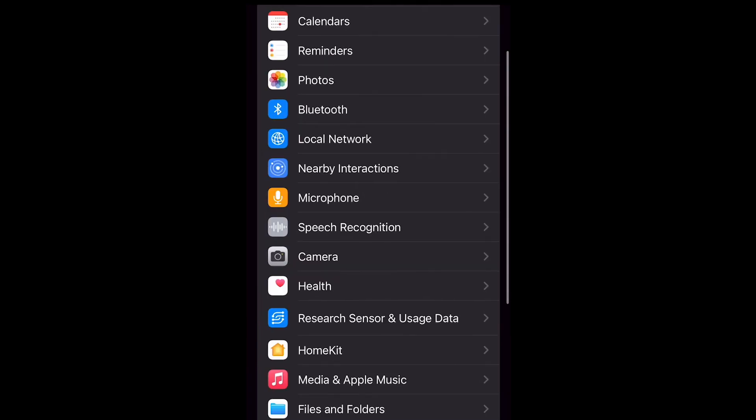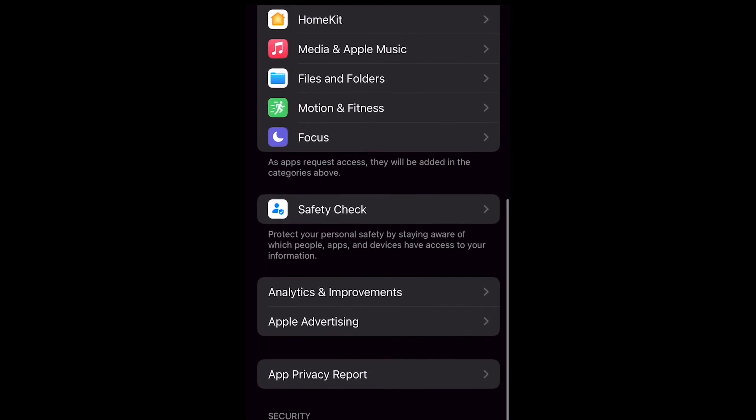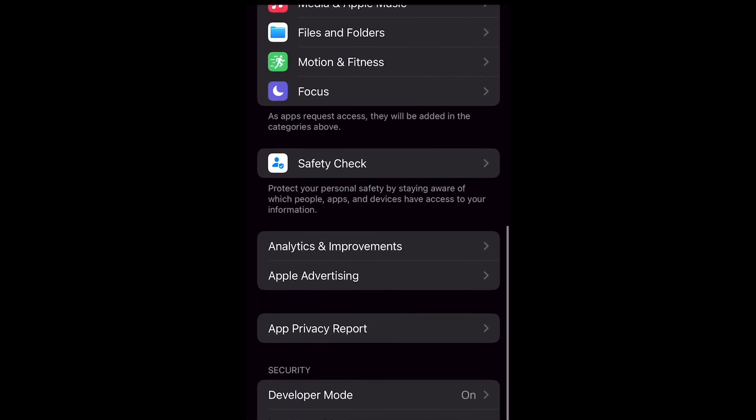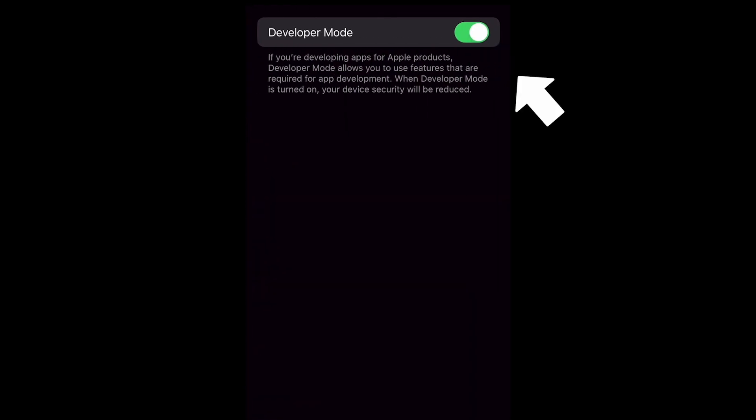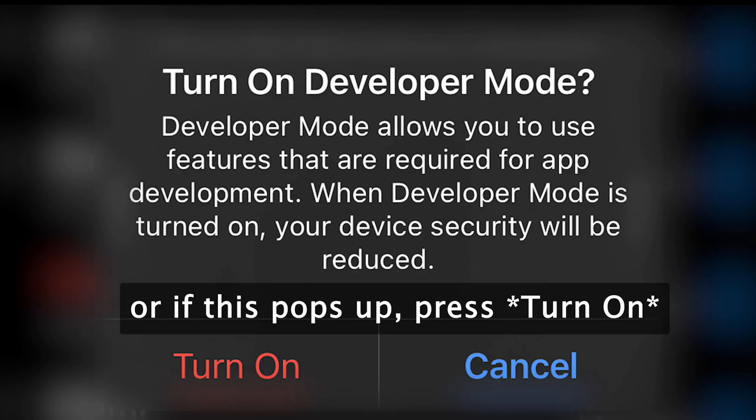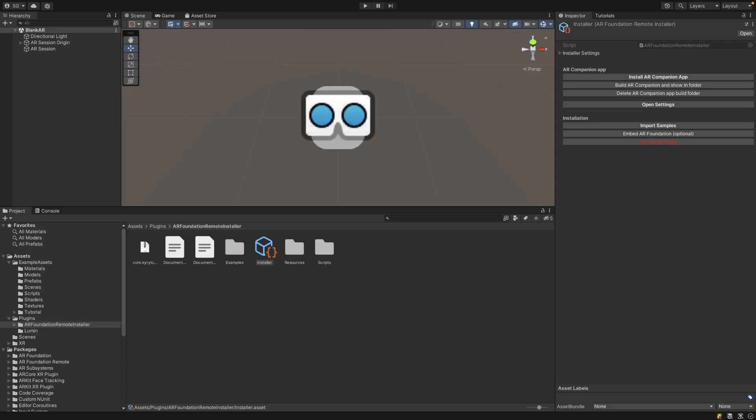If you don't know how to do that, I have several videos in the description both for iOS and Android. In the case of the iPhone, you just go into the Settings, Privacy and Security, and then you scroll all the way down to Developer Mode and then you turn that on. You might have to restart your device.